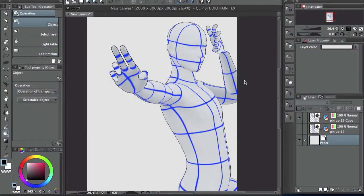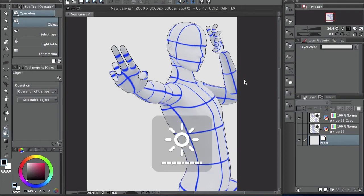Hey guys, how's it going? This is Kendris. Welcome back to the channel. In this video, I'm going to talk about posing hands using 3D models in Clip Studio Paint.